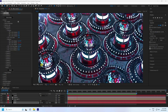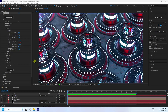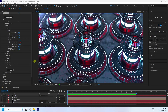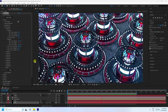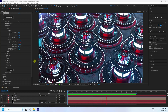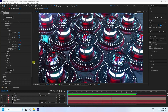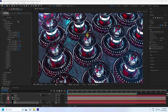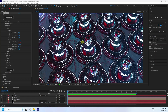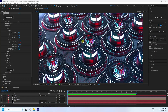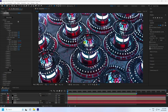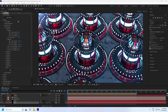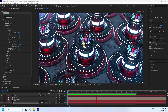Hey guys, welcome back to my channel for tutorials. Today I'll teach you how to create a new style of 3D abstract art shape animation using the Element 3D plugin. That's my simple animation — it's really creative and best for beginners. Now I'll teach you how I create this type of beautiful effect.